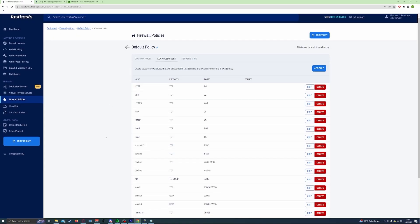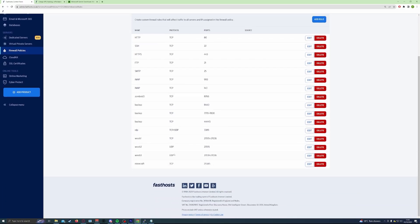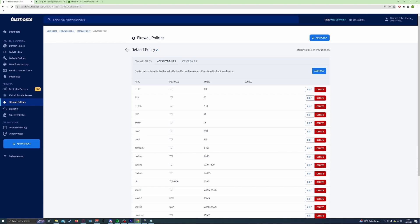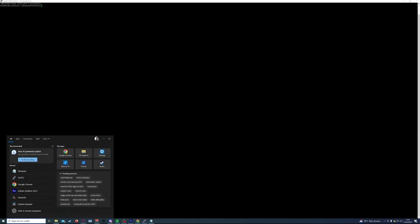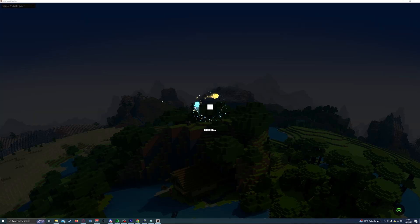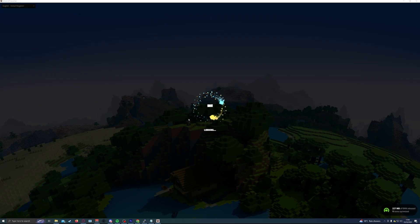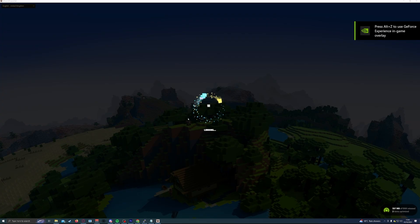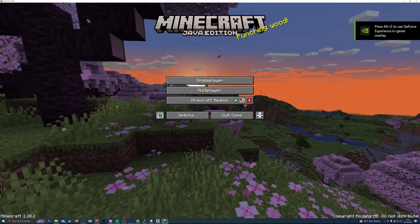That's it — we've now fully set up everything needed to run our Minecraft server. If you left the Minecraft server running in a screen session, once the firewall has properly updated you should be able to open Minecraft and connect to your new server. If you didn't leave it running, go back to your SSH terminal, open a screen session, run the Minecraft command again, and let your server run. Once it's up, it's time to test it.